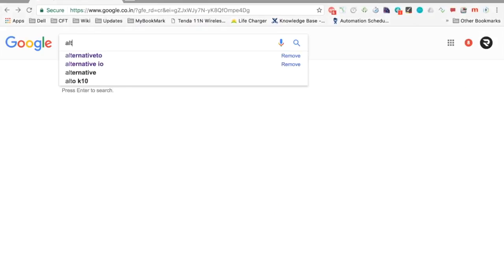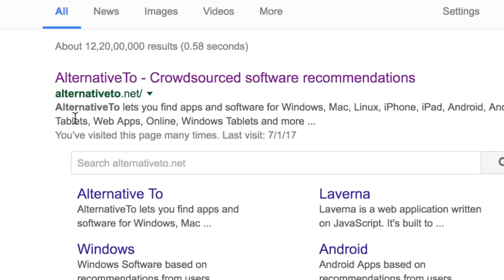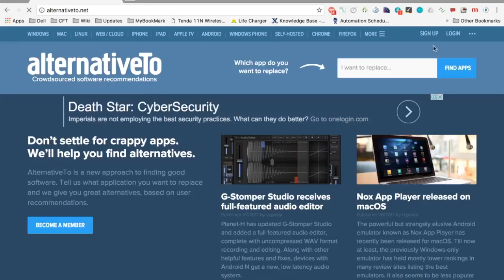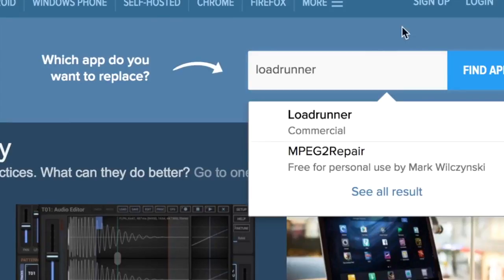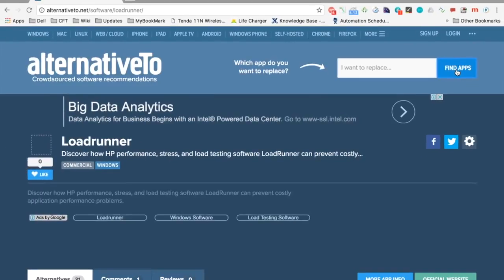Let us go to our browser and type 'alternative2' and the very first option you will get is this site, which lets you find apps and software for these platforms. Let us go inside this site, and here you can type any software that you want to find alternatives for.